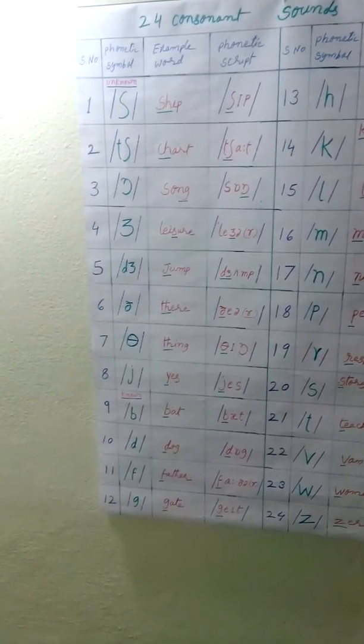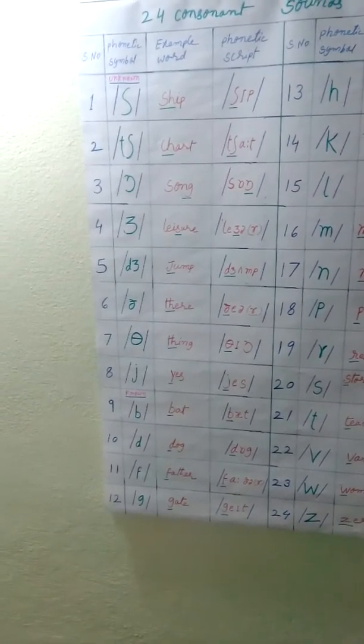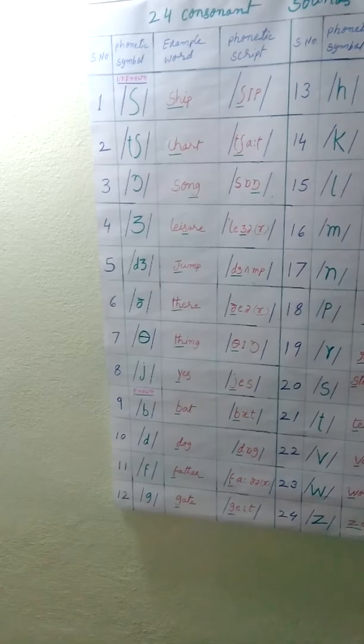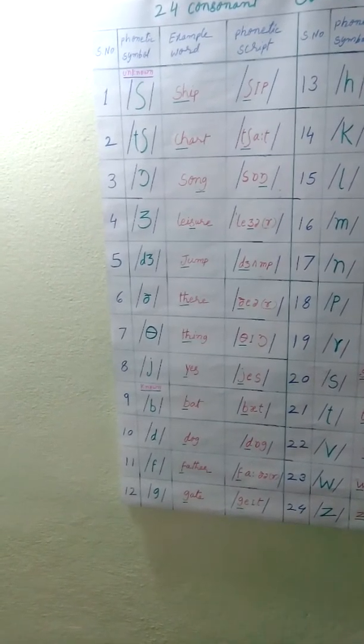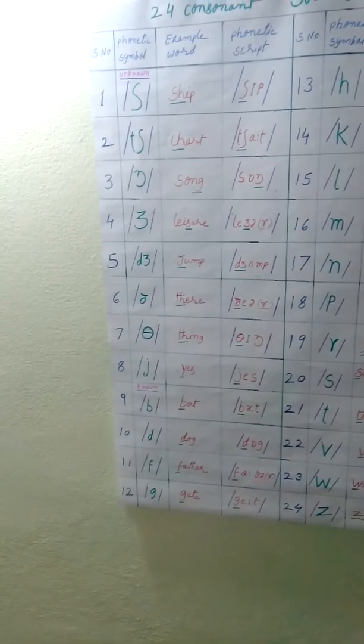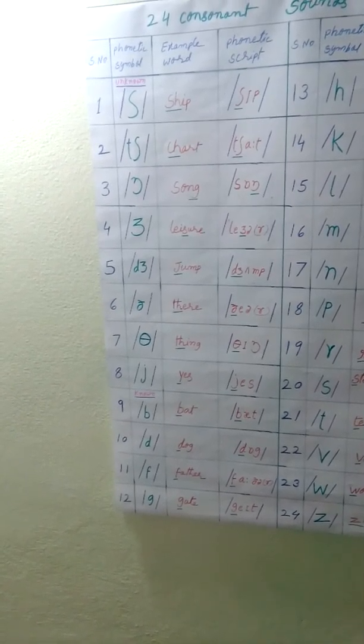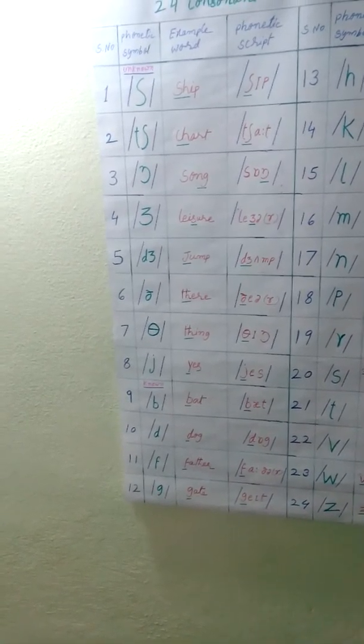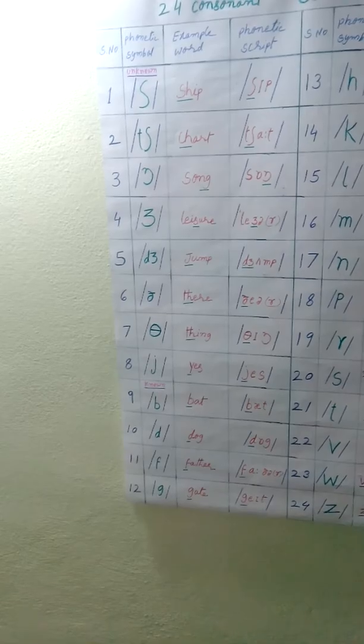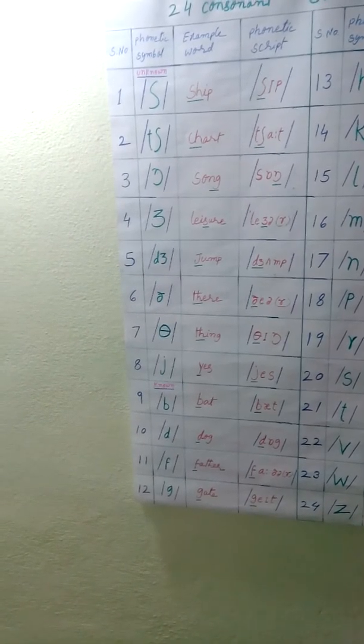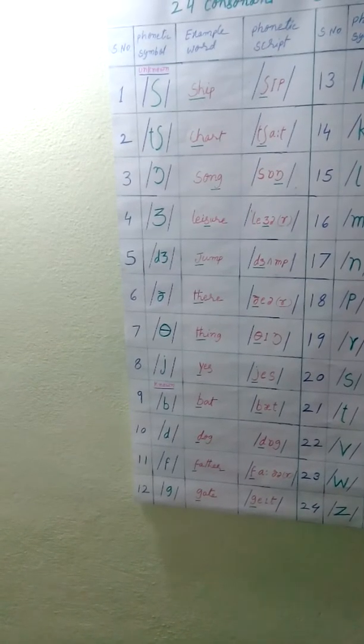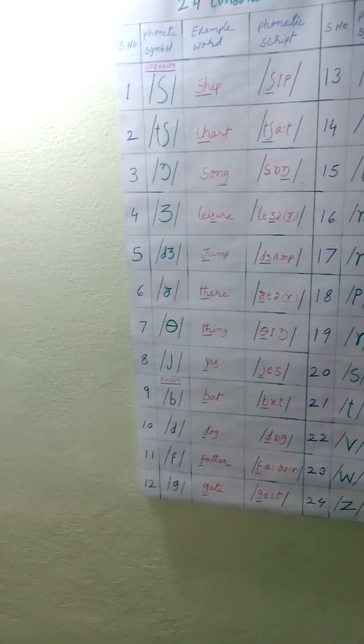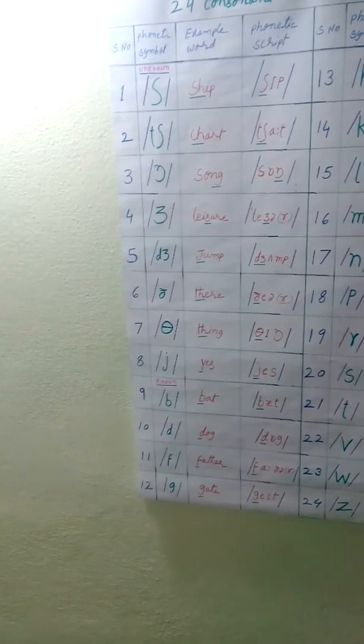Phonetic symbol and phonetic script are written in slashes.